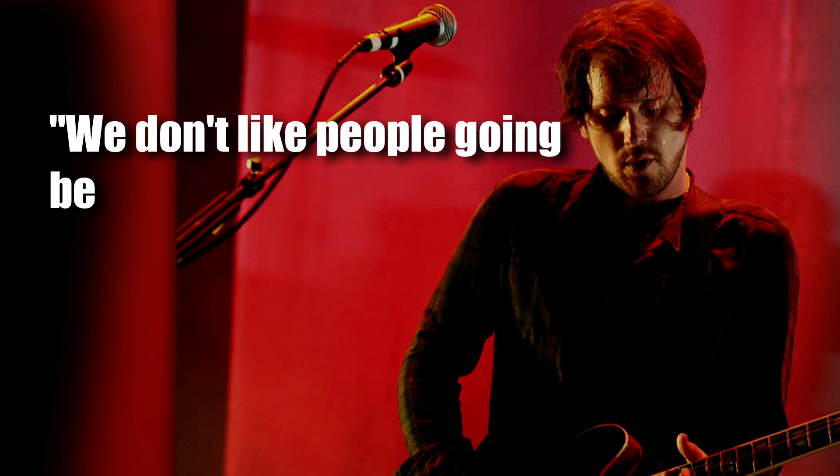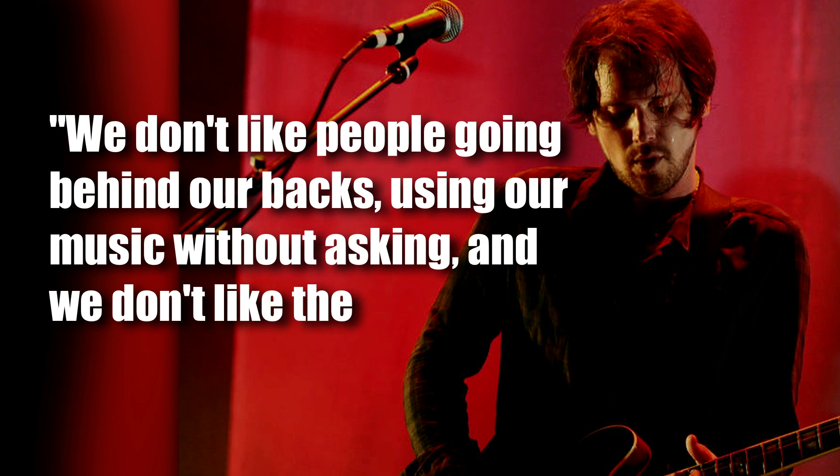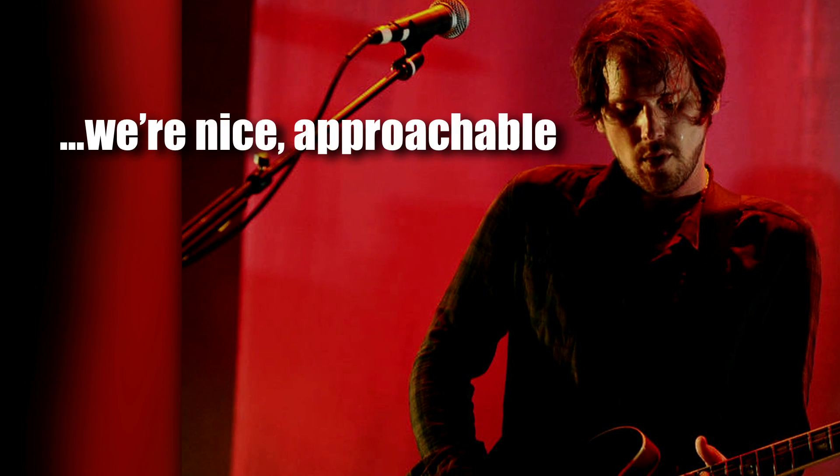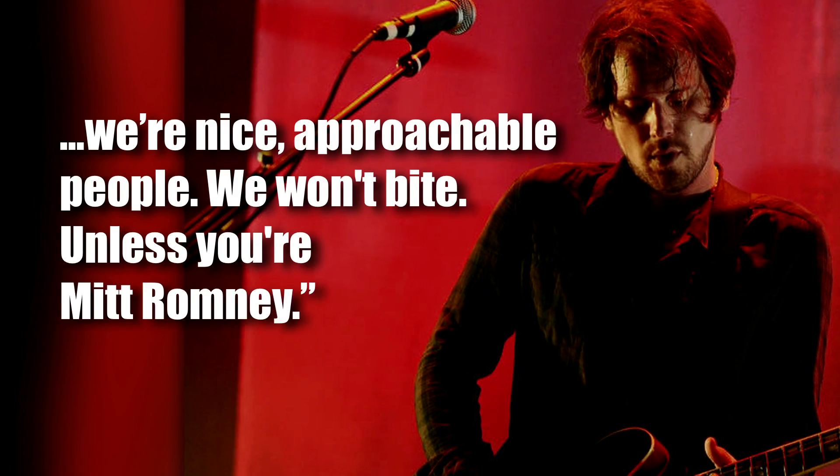Panic Switch is a song written by Silversun Pickups, and currently the band has issued a cease and desist order and released a statement essentially denouncing the campaign. Frontman Brian Aubert stated, 'We don't like people going behind our backs using our music without asking, and we don't like the Romney campaign. We're nice, approachable people. We won't bite, unless you're Mitt Romney.' Ooh, burn!